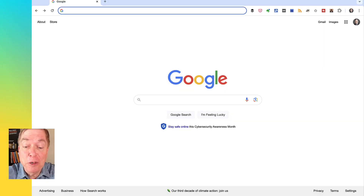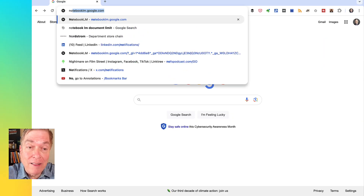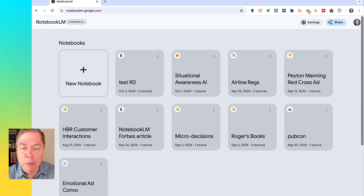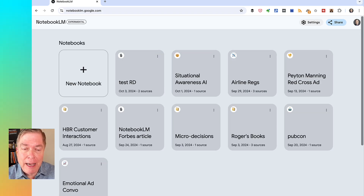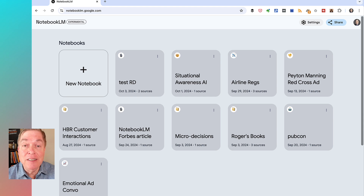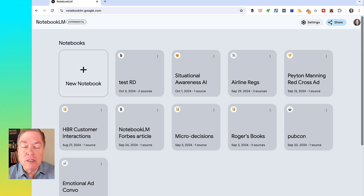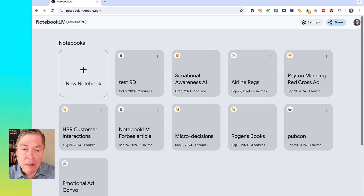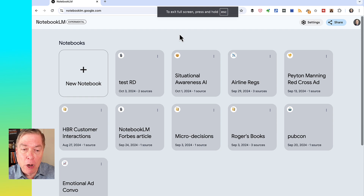So let's get to it. The first thing we do is go to Notebook LM. When you get there, if it's empty you'll see only the new notebook link — I've already got a bunch of existing notebooks. In essence, each notebook is a folder into which you can add content, and then Notebook LM will work only with the content in that folder or notebook. So let's start a new notebook here.